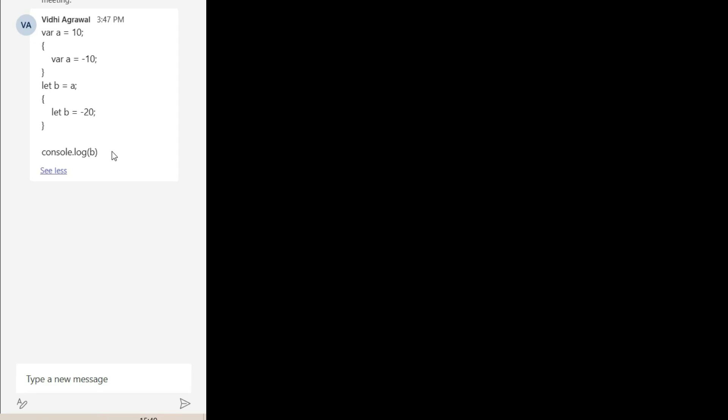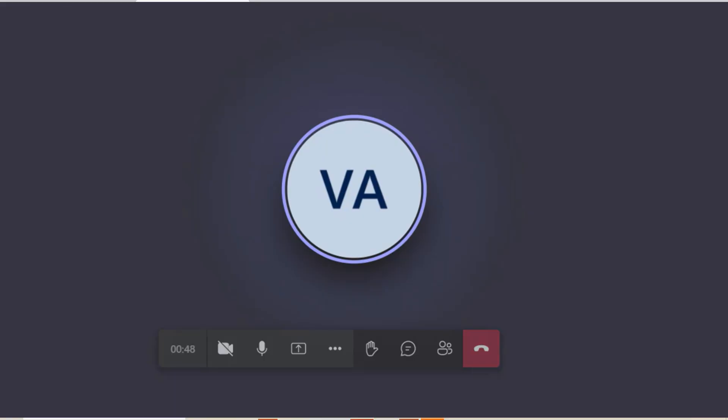Okay, I'll post one more. Sure. What will be console log b — where b equals to 25 and after that we are printing it, right? Yeah, it will be 25.